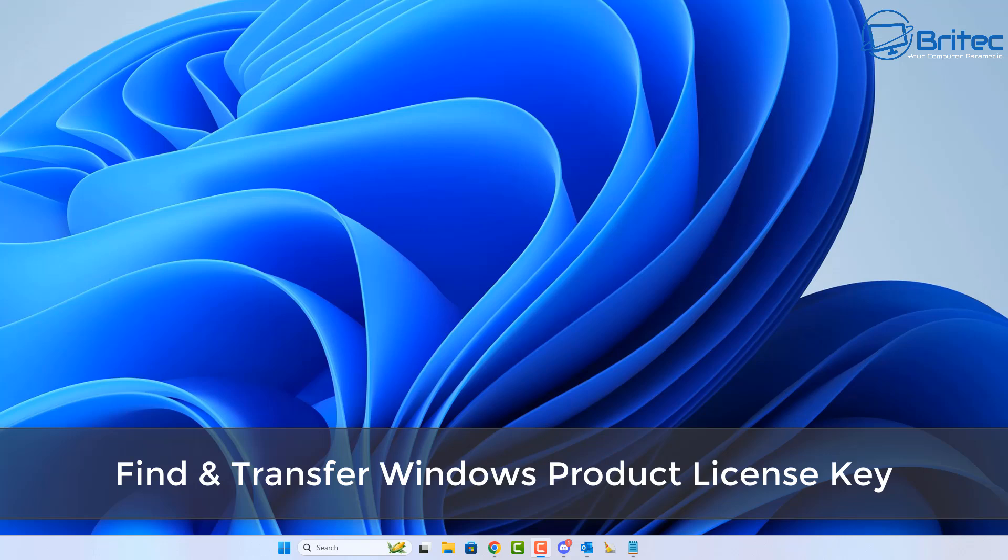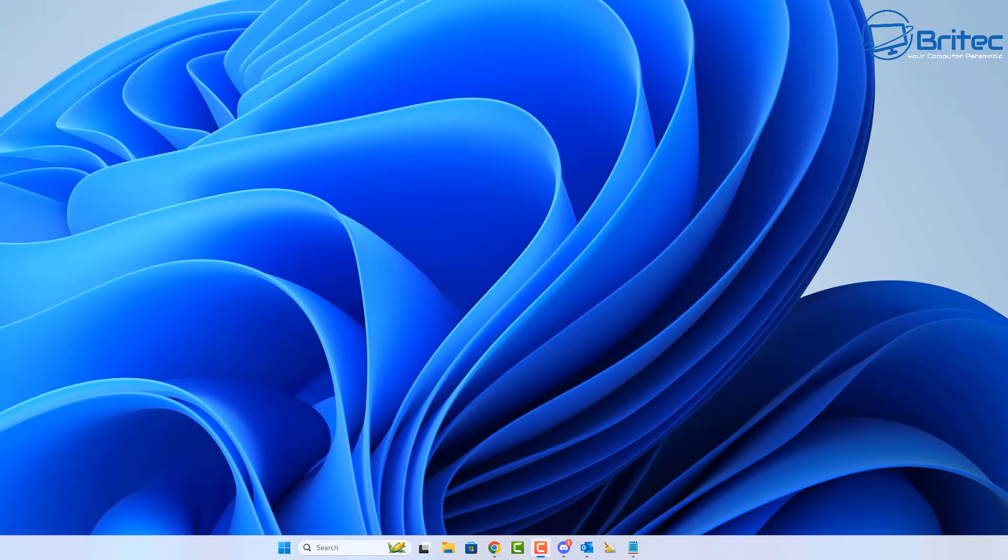What you guys got another video here for you on how to find and transfer Windows product license keys from your computer.